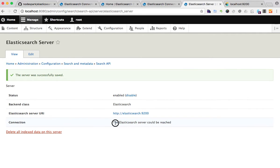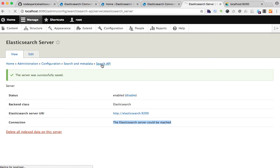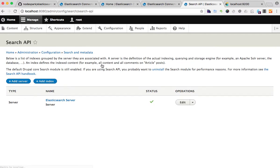So everything is OK. The server could be reached, so now I can add an index.